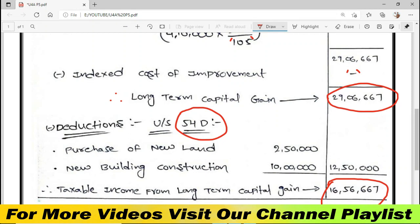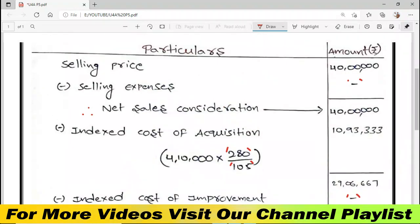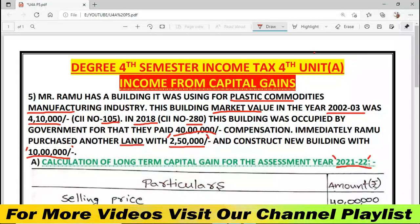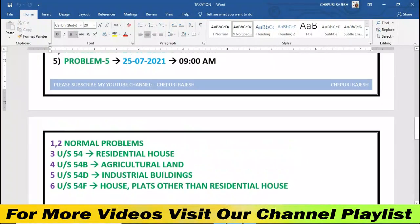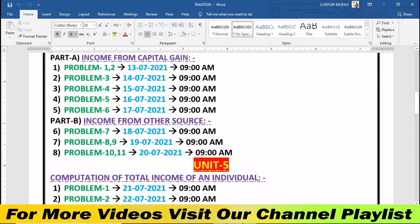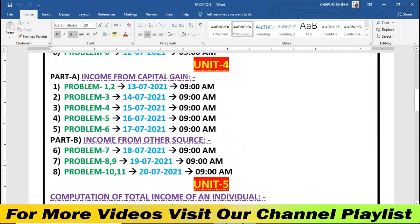Friends, if you have any doubt or comment, I will give you a reply. Tomorrow I will give you an example of house and flats and other than residential purpose problems. I will show you a problem for Unit 4 Part A and Part B. Friends, thank you for watching this video. Please do subscribe to our YouTube channel. Thank you very much.